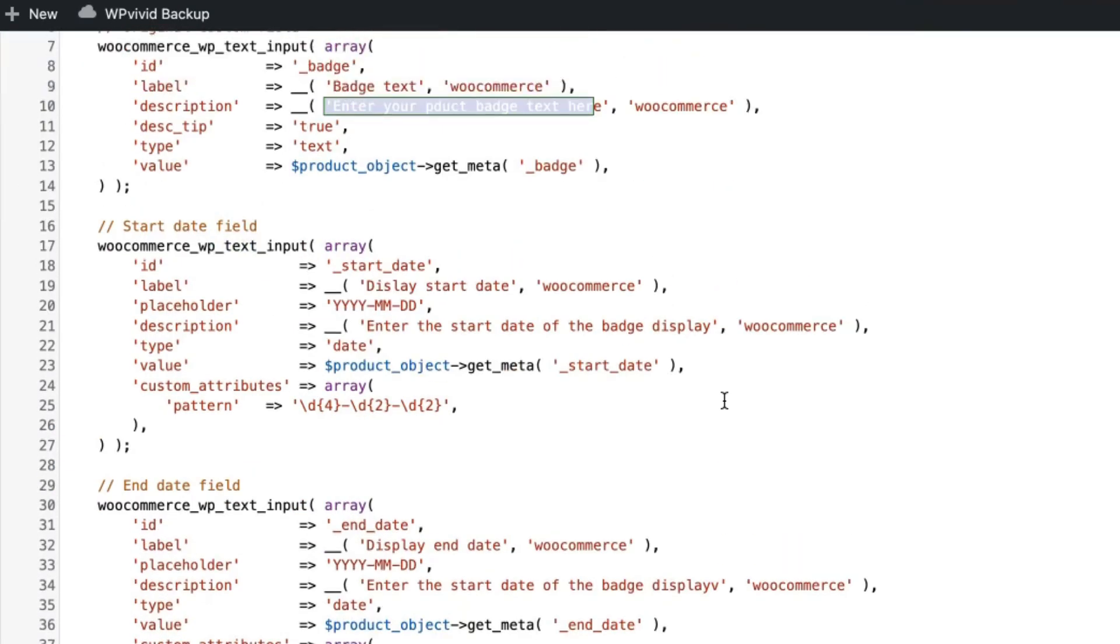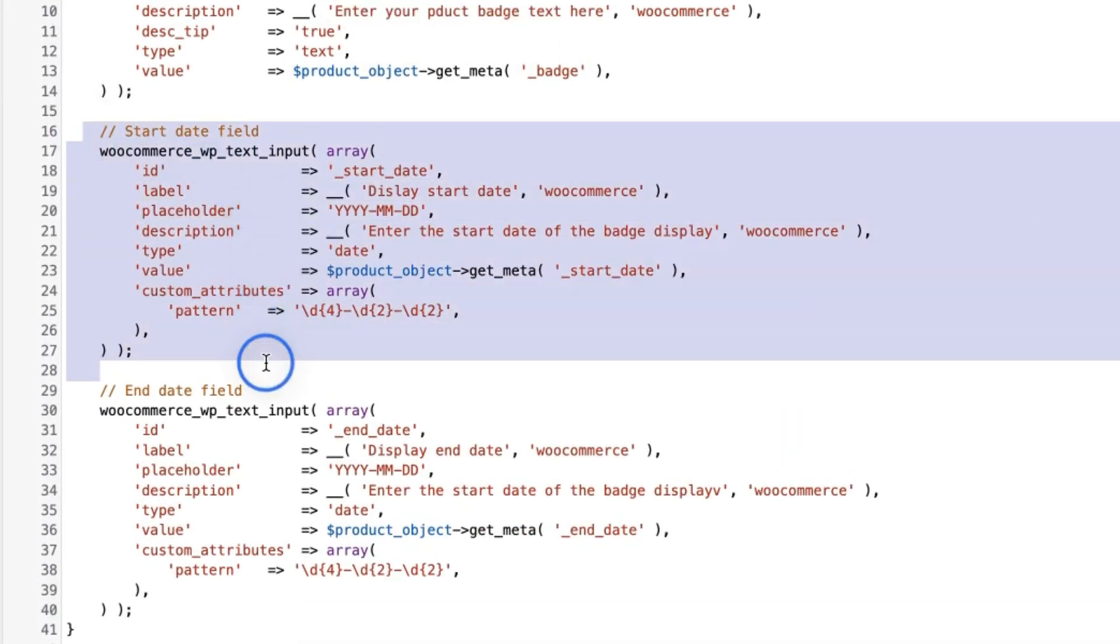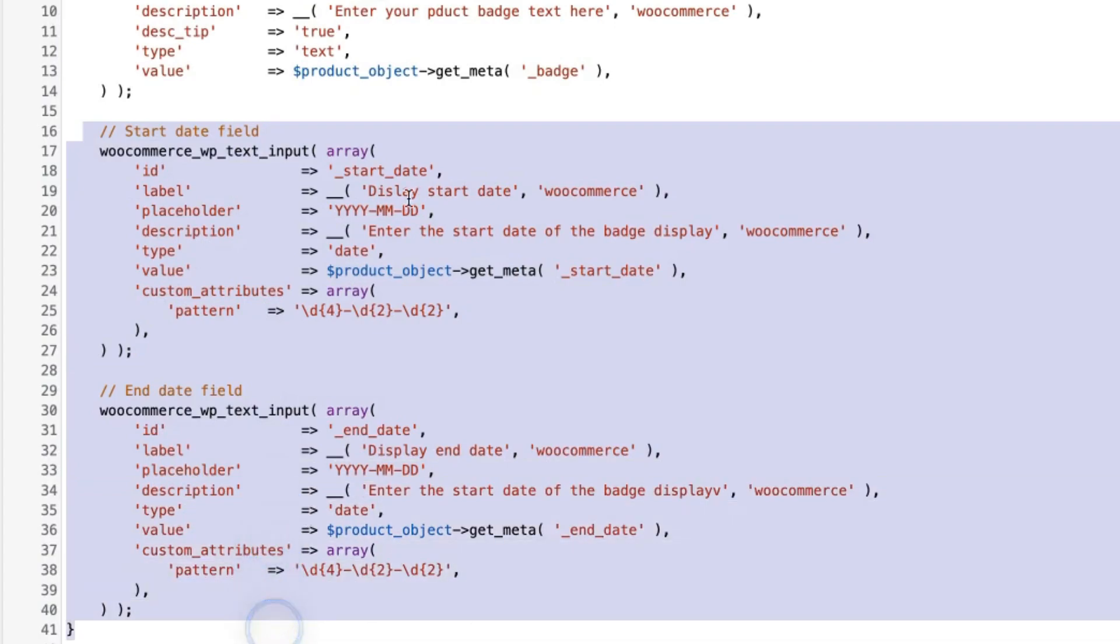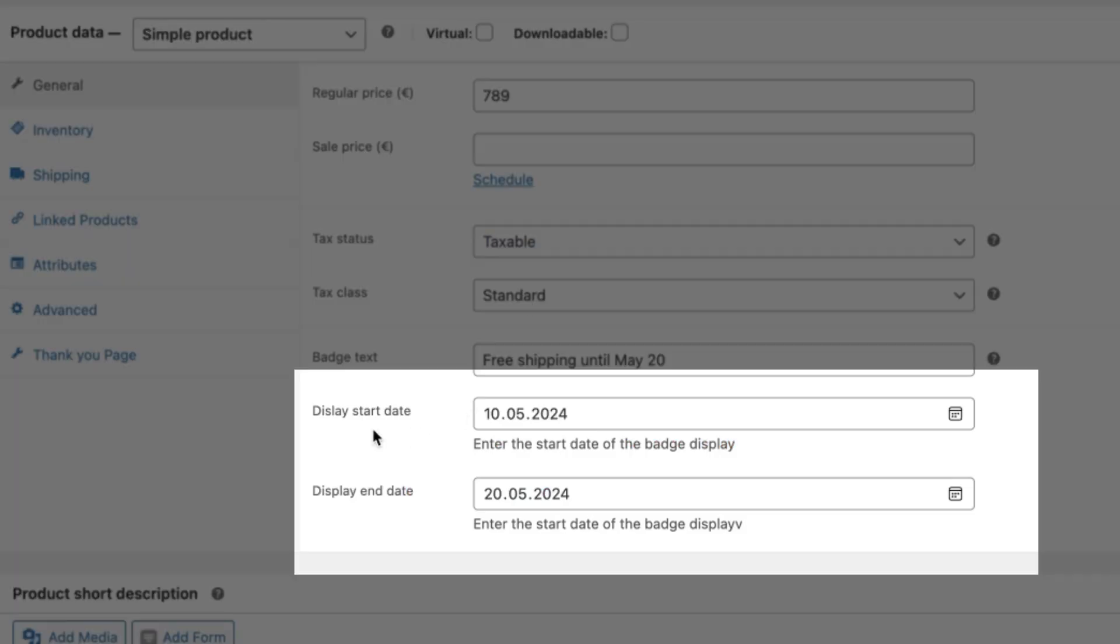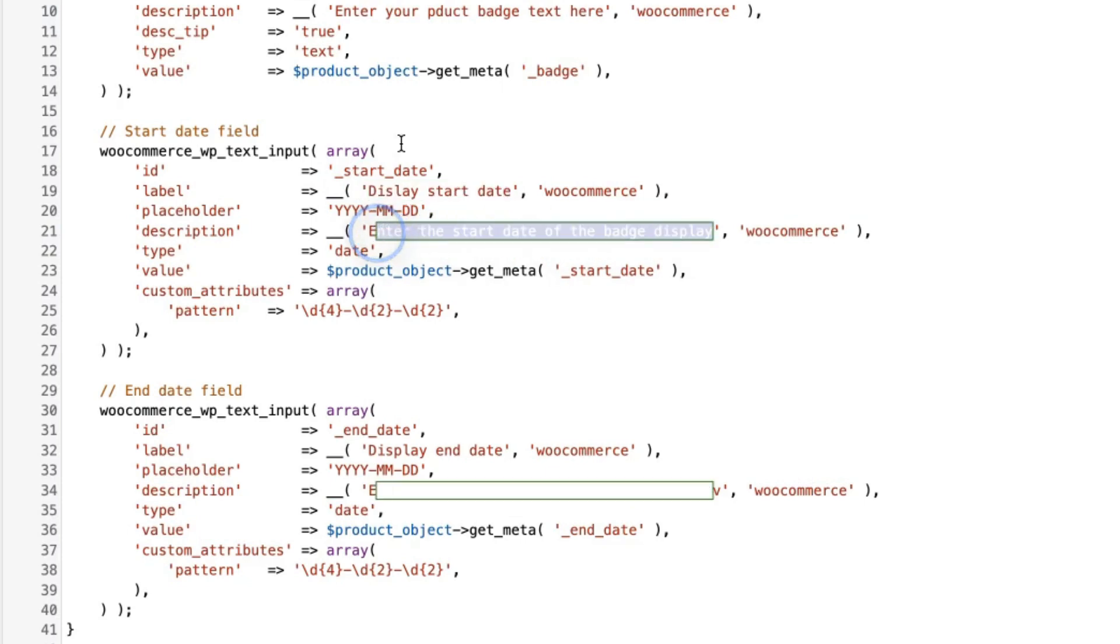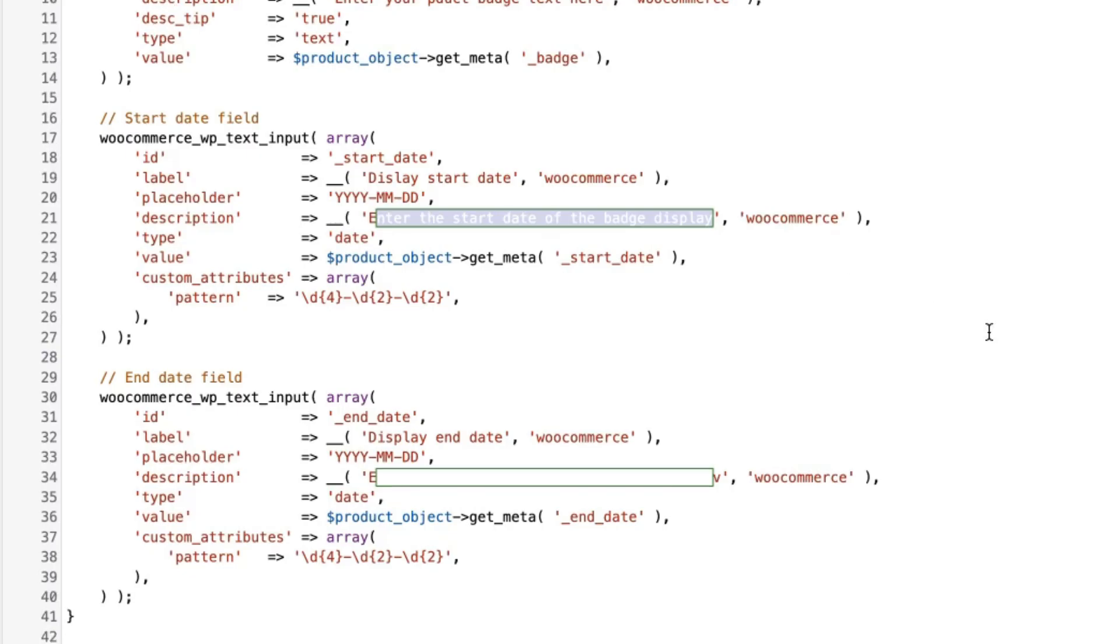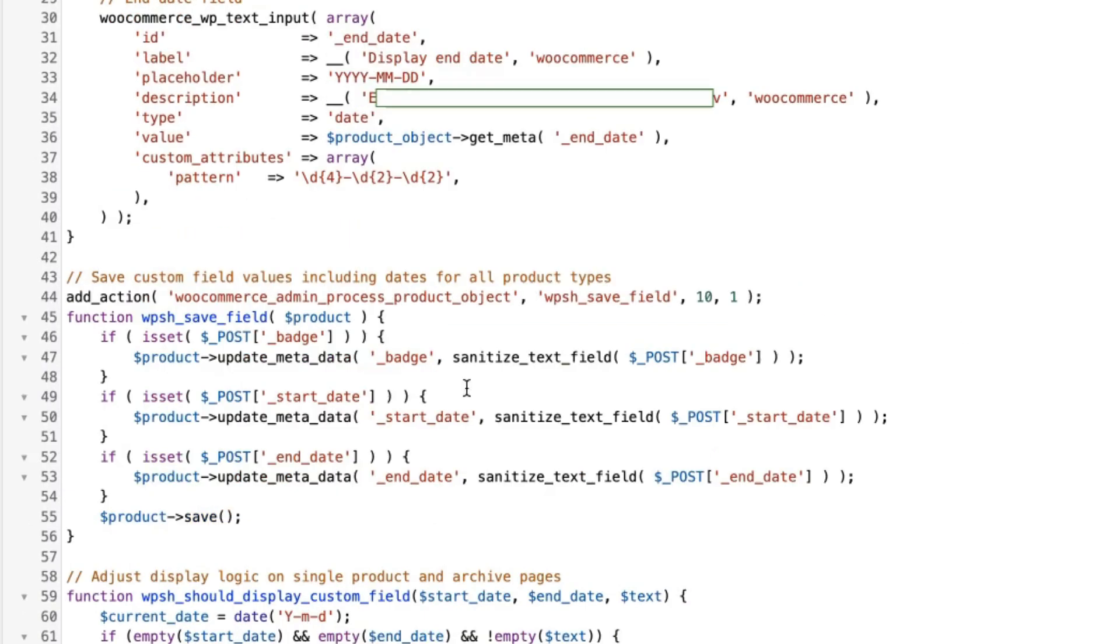Next, it's a start date field and the end date field. And those two here change the label if needed and change the description if needed. The description is displayed down below here. Next one.